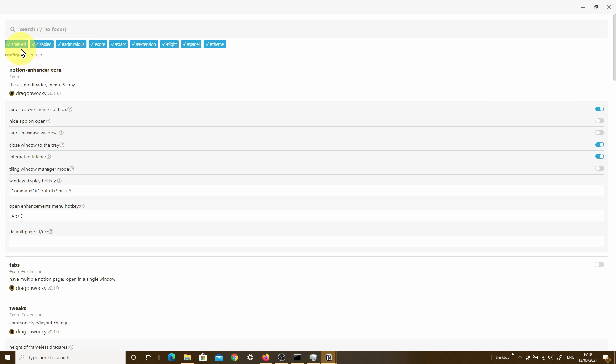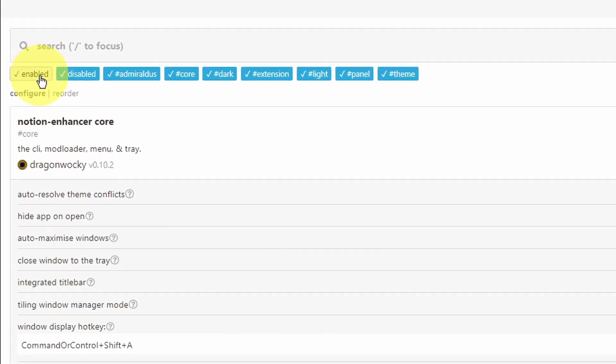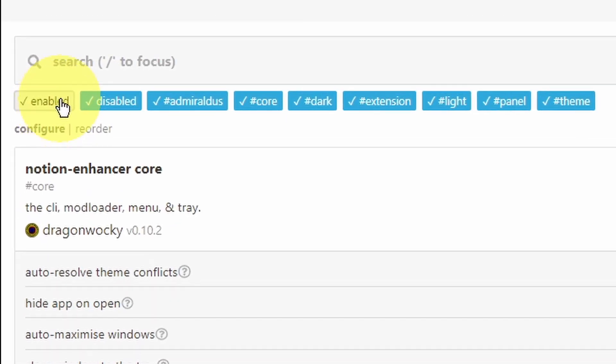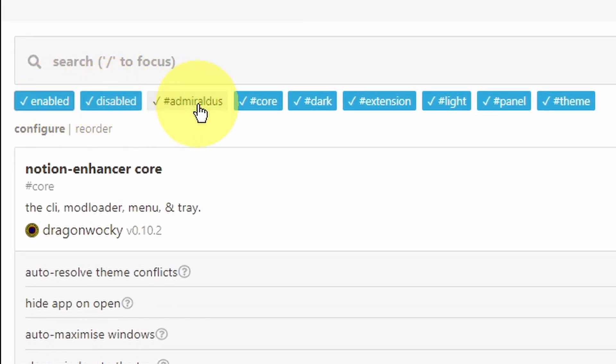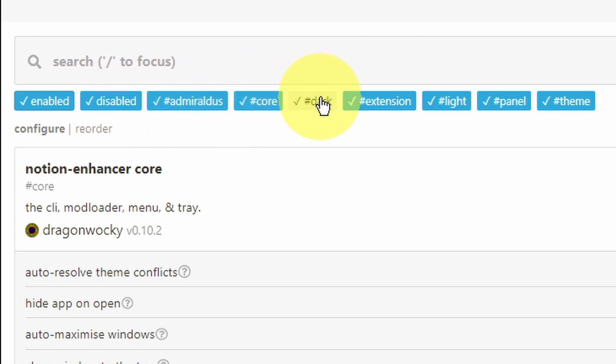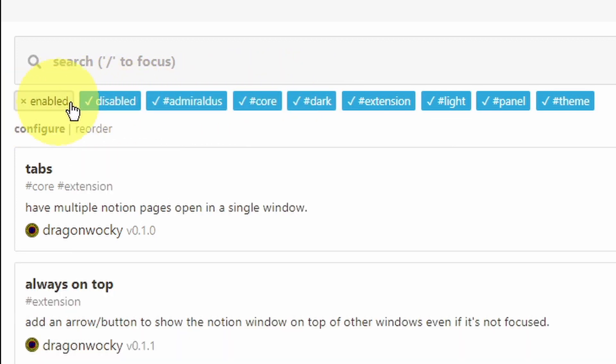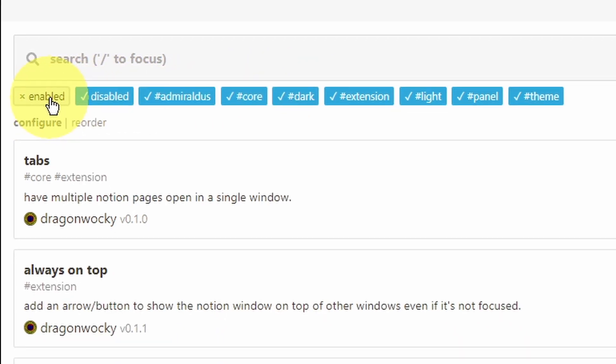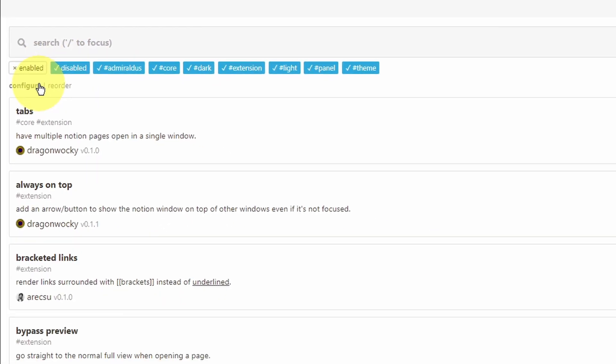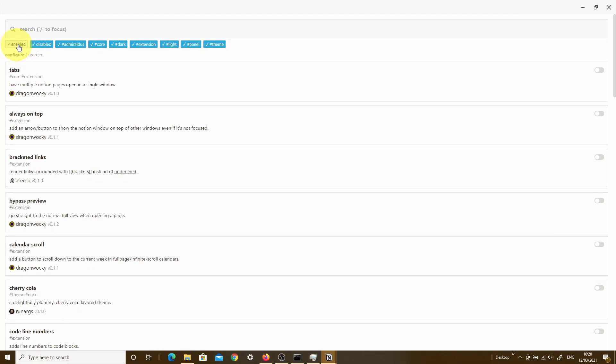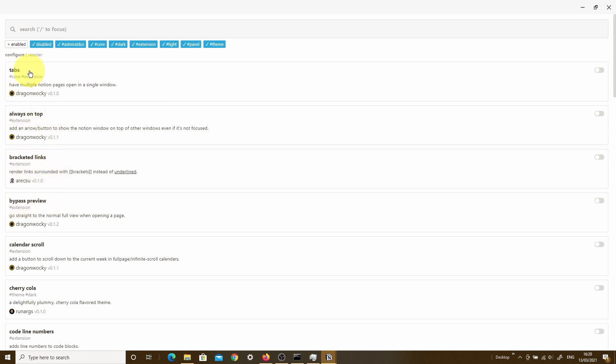The next thing you'll notice is that there are these filtered hashtags or these groupings that you can actually go ahead and either select or deselect depending on which one you want to be able to look at. For instance, as part of the Notion Enhancer window, most of the features of this add-on are actually grouped up into various sections that are separated by these bold headings. So tabs, always on top, bracketed links, bypass preview. And each of these sections actually has a hashtag category next to them.